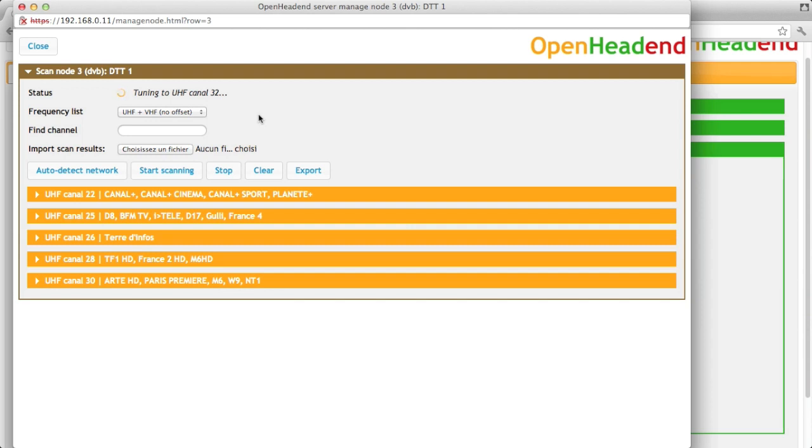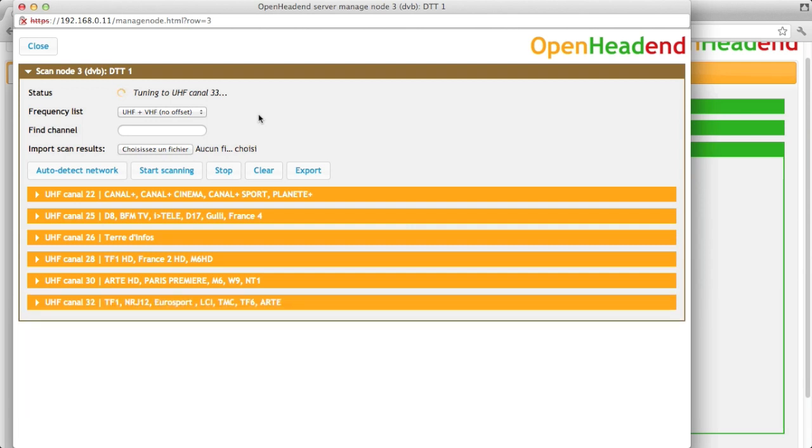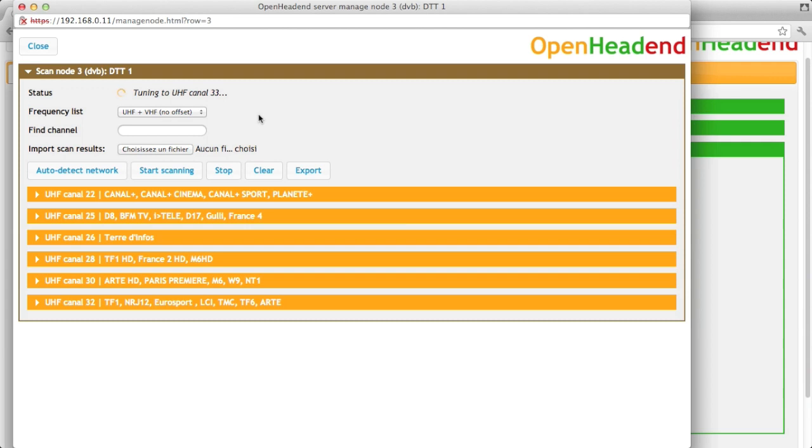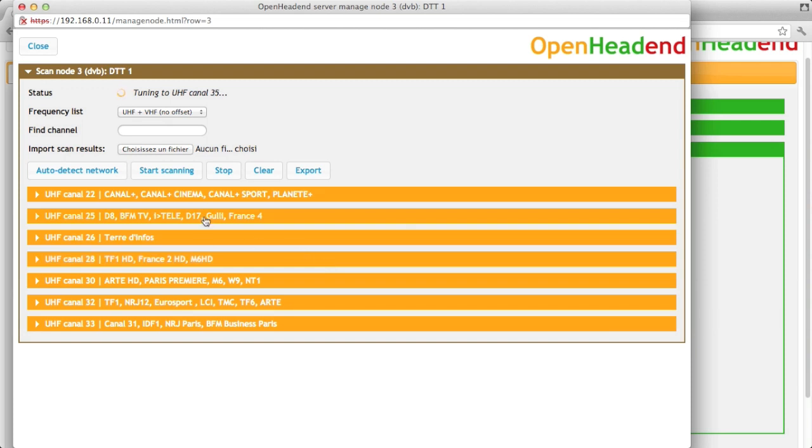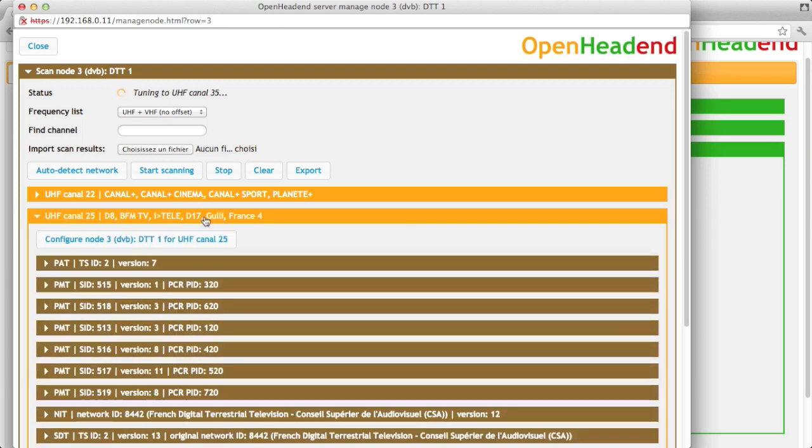So where I'm located, we only have up to canal 35, and as you can see, well that's French television, we're in Paris currently.